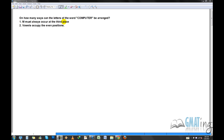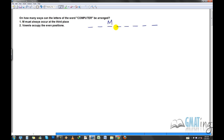The first constraint says M must always occur at the third place. There are eight letters, so I'll make eight blank spaces and fix M at position three. You don't need to consider that place anymore. The remaining seven letters can be arranged in seven factorial ways. Since no letters are repeated, that simply gives you the answer. This was fairly simple.